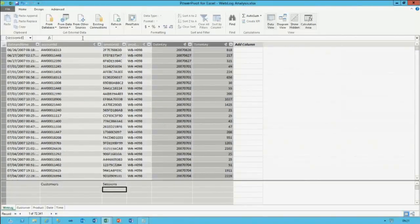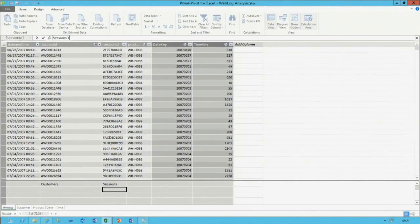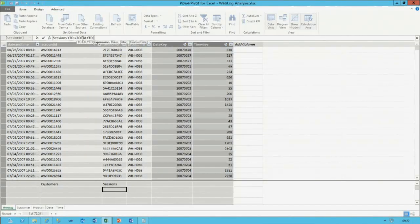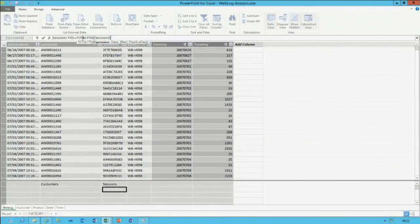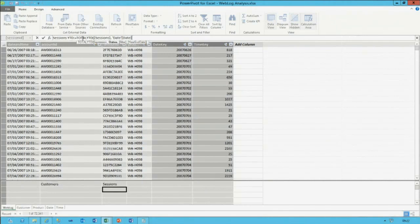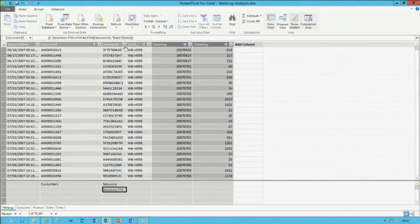I'll introduce one more calculated field to demonstrate time intelligence capabilities: 'sessions year to date.' There's a DAX function called TOTALYTD — in order for this function to work you need a date table marked in the model, which is already done. The expression aggregates the sessions measure, and then it wants to know where in the model your date column is. The TOTALYTD function introduces that year-to-date calculation for me.